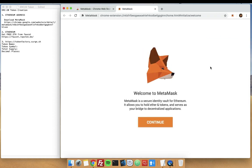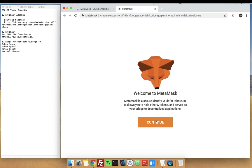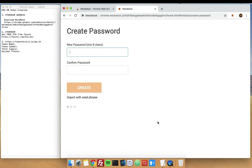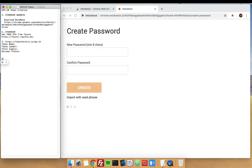This is needed so we can store the token that we will be creating on this wallet. Click and continue and type your password. I will be using Green Goblin 88 as my password.